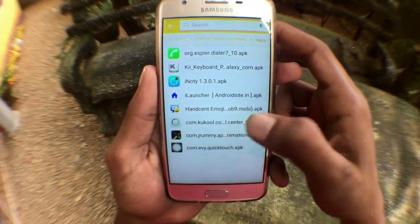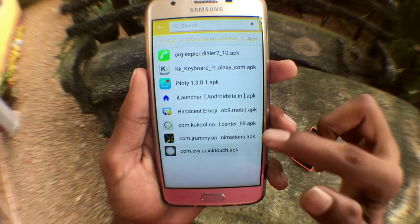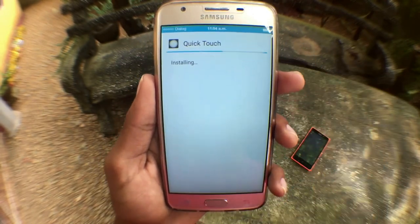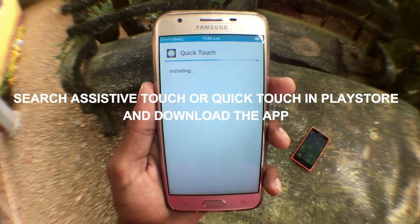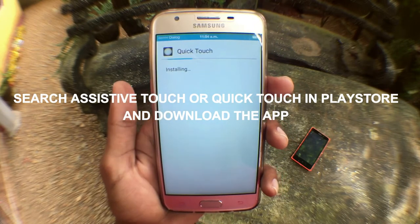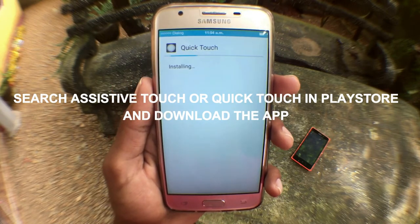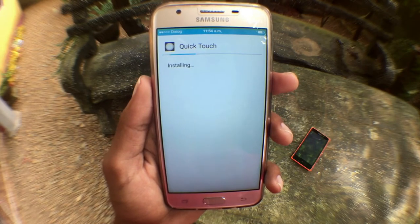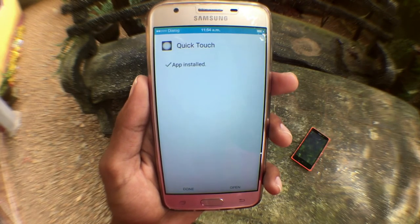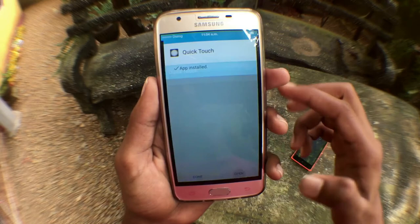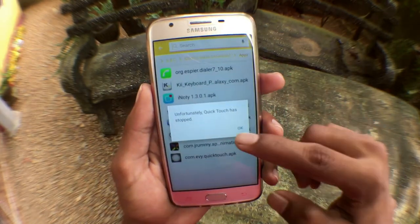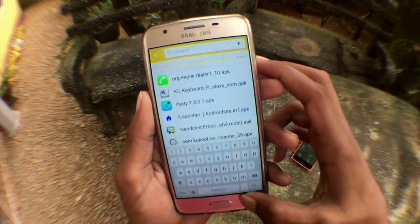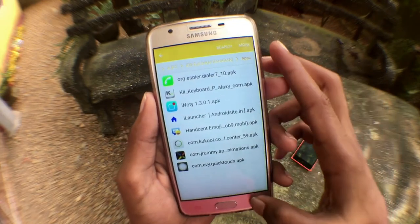The next app is Quick Touch. This might not work on your device, but don't worry — there are so many similar apps available in the Play Store. As I said, it's not working for me. You can try the other apps later.